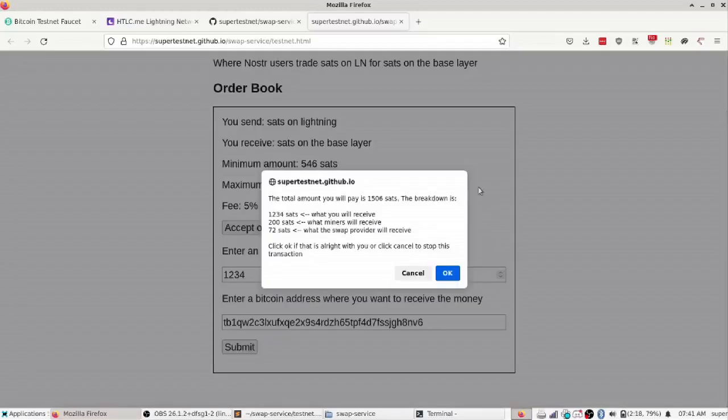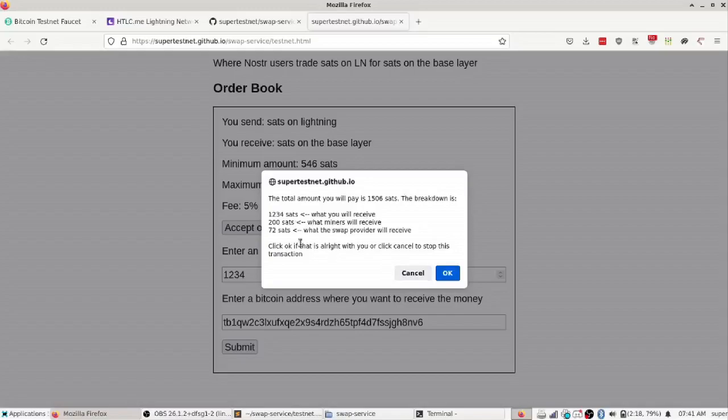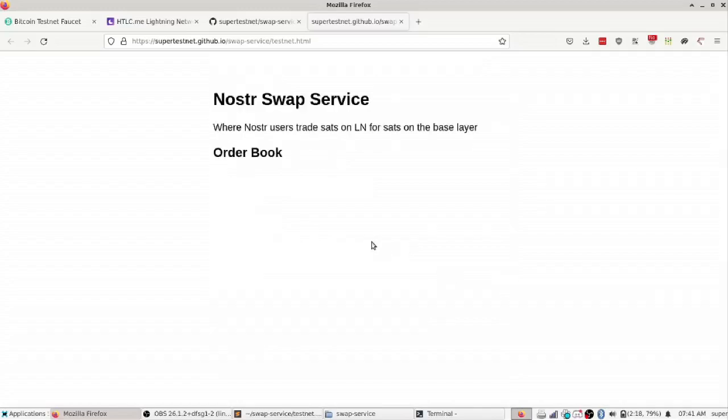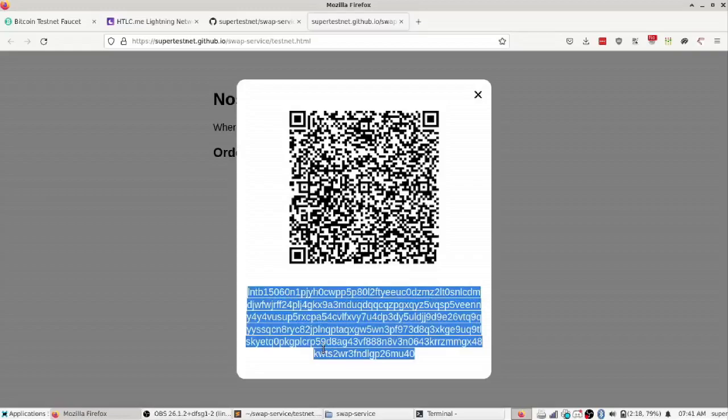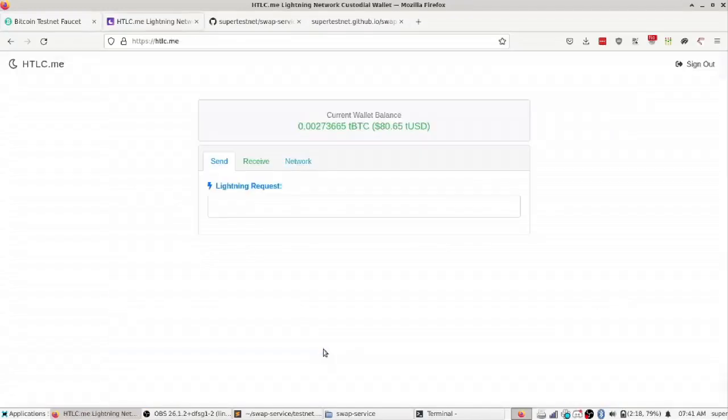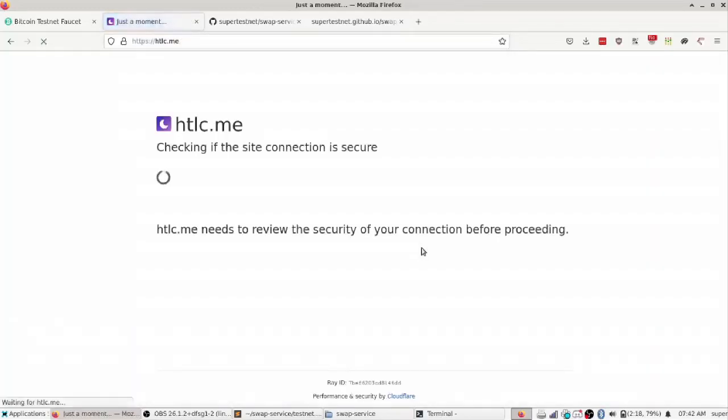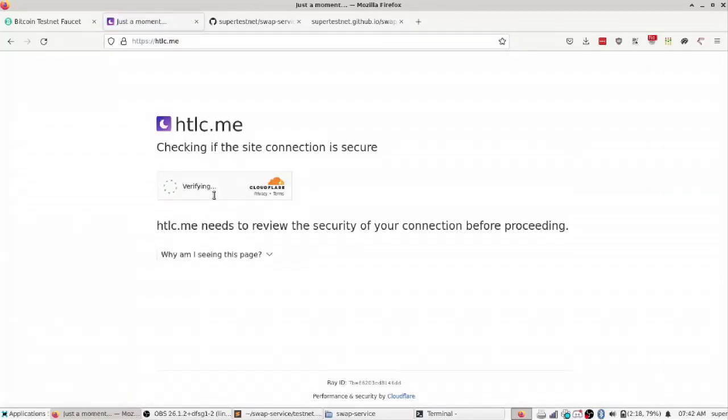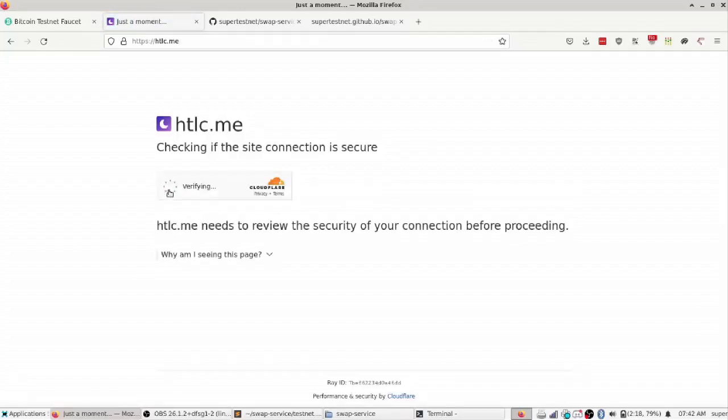It says are you sure this is going to have a 272 sat fee, is that okay? Some of that's going to go to the swap provider, some of that's going to go to miners. I'll say okay and when he does it is going to give him a lightning invoice and ask him to pay that. I'm just going to use htlc.me which is a testnet service for paying lightning invoices and I've got to reconnect to it.